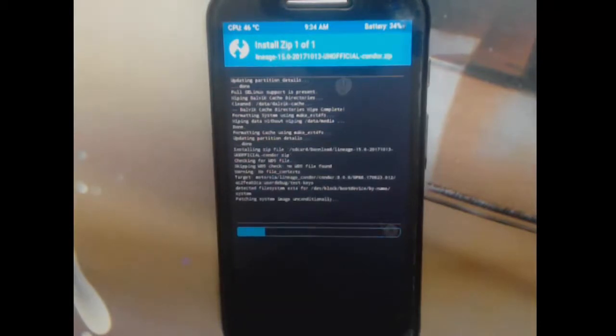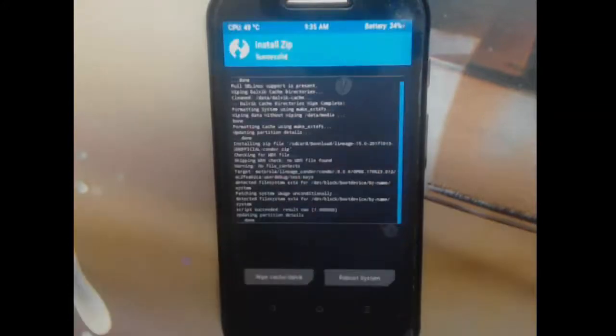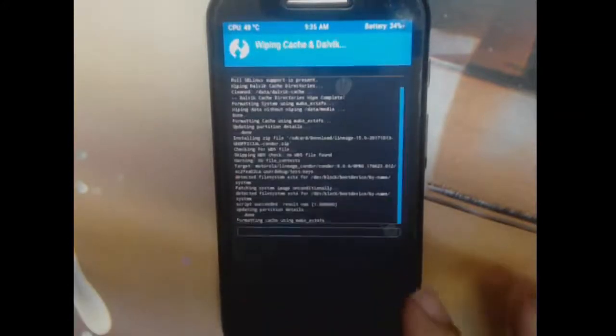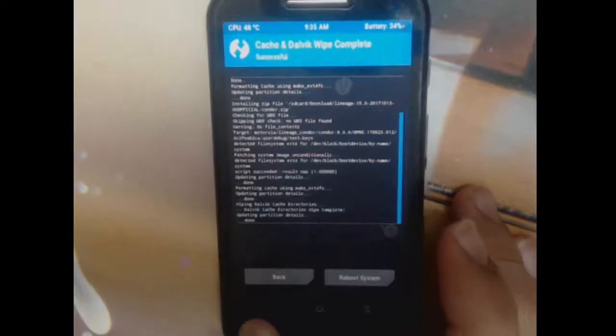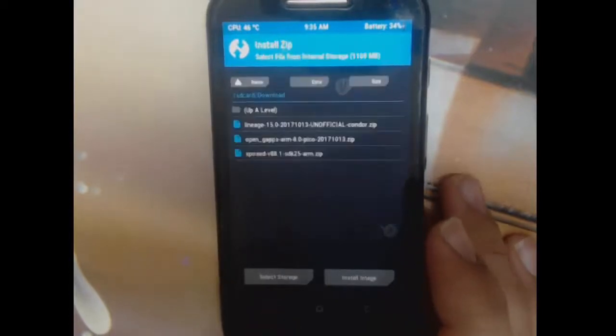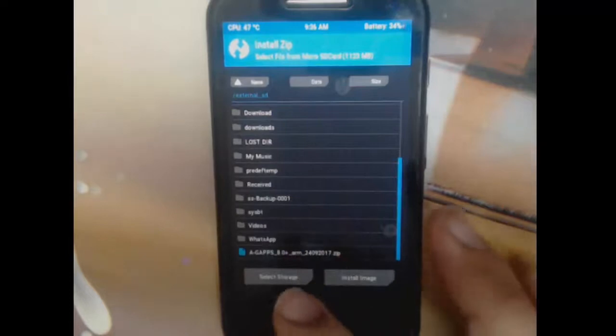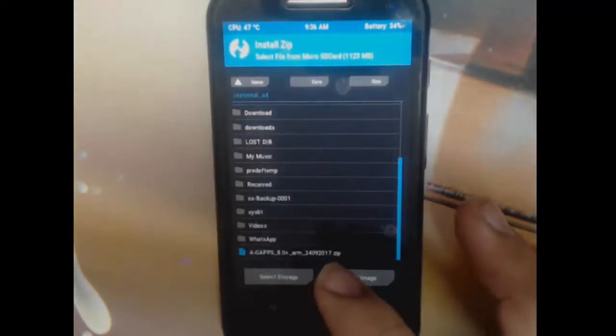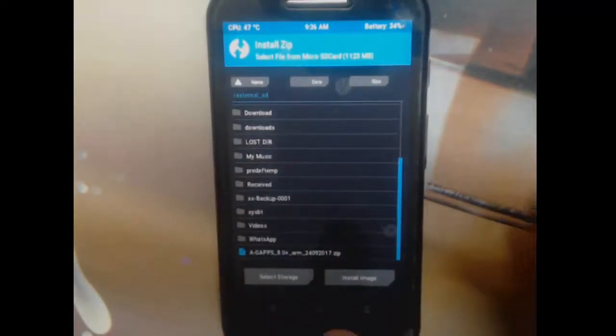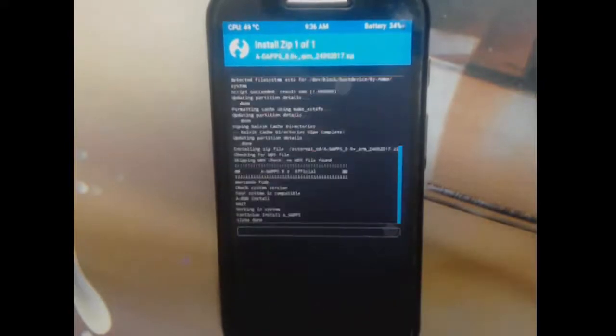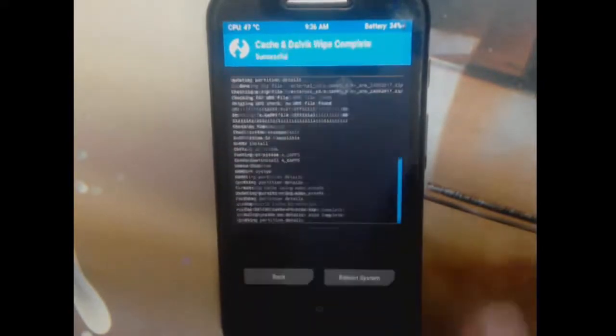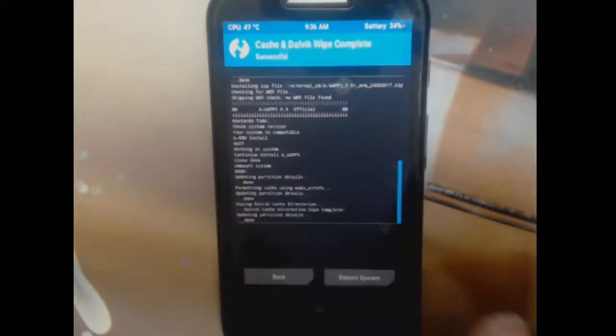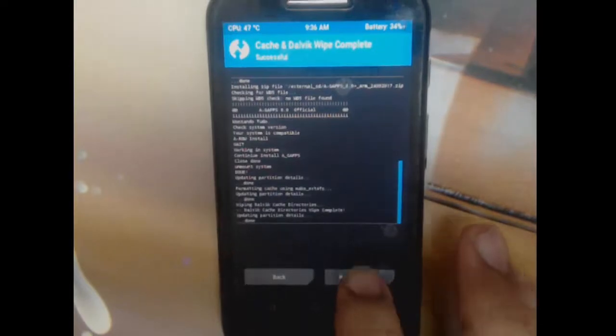This is Lineage 15.0 which is still in beta stage. Takes a little time to install. Once this is done, wipe cache dalvik, find the AG Apps package wherever you downloaded it. I have it on my micro SD card and the ROM was in internal memory. I'm going to flash this very small package - it works effectively and gets installed quickly. Let's reboot system and let's find out.